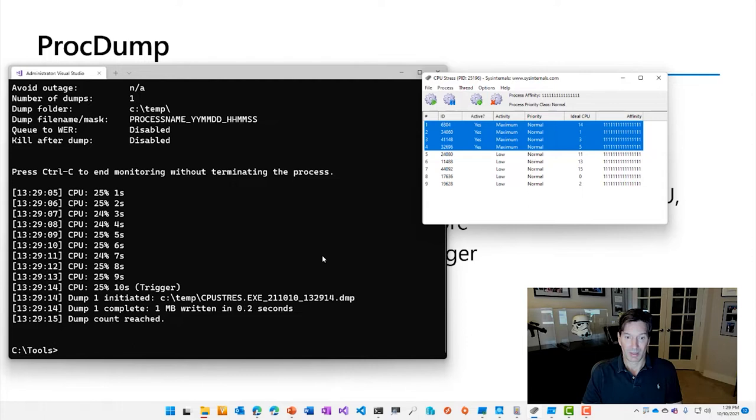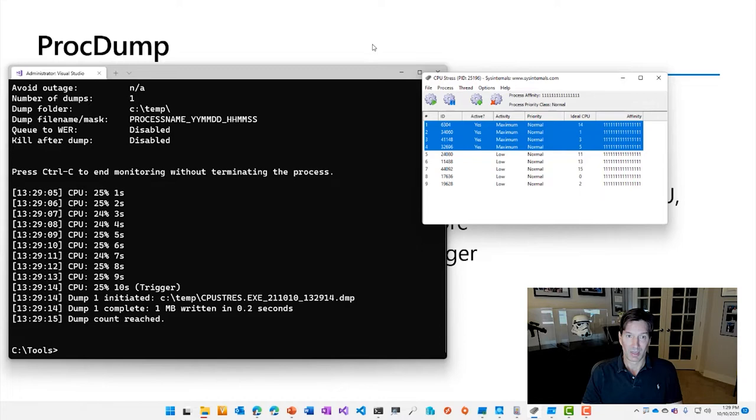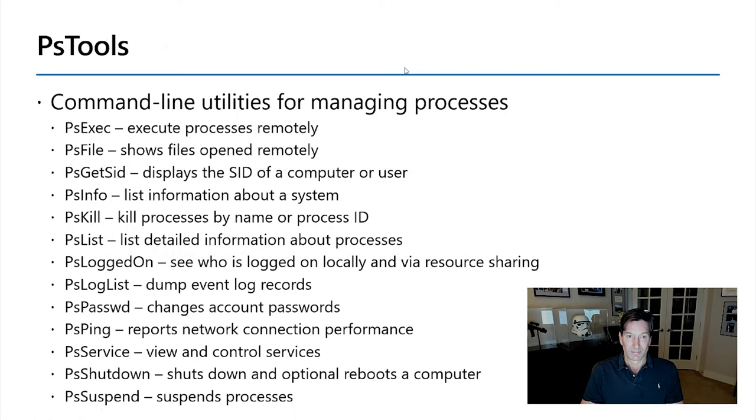then it will create a dump. And here's the format of the dump name, which is all of this is completely configurable. I've got it paused right here, but when I activate these threads, CPUSTRES being another tool from Sysinternals, just to show you to generate CPU activity on your machine, you can see now ProcDump is seeing that it's above the threshold. And here we go,